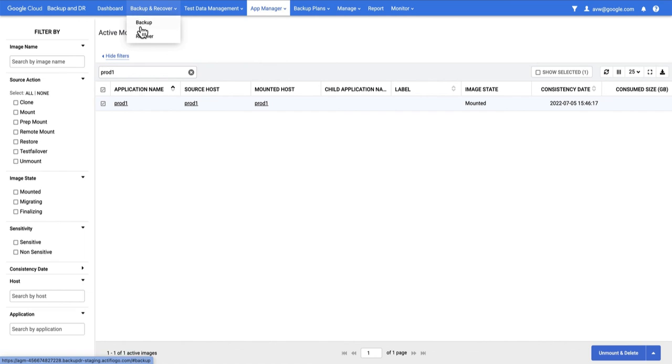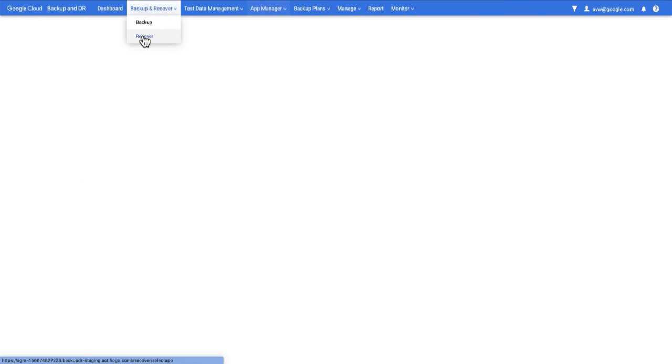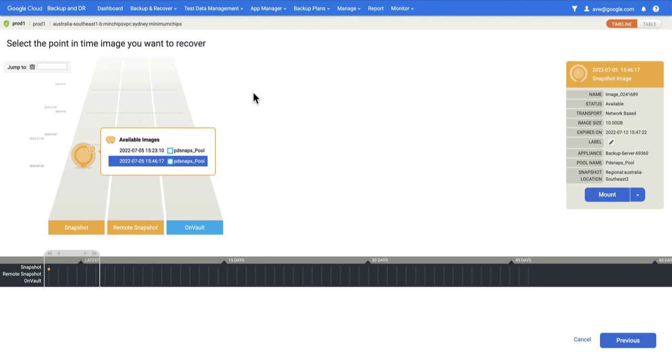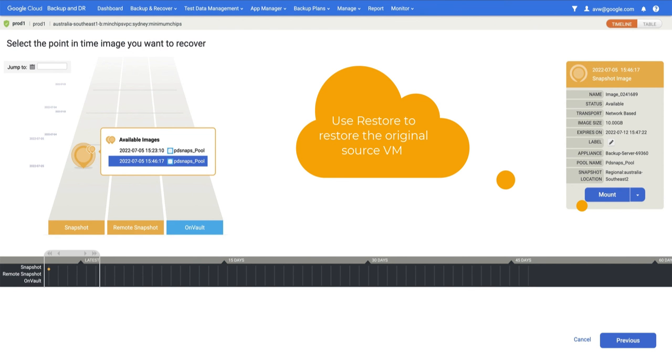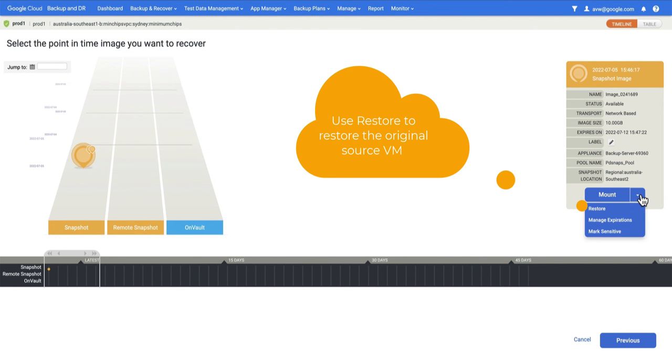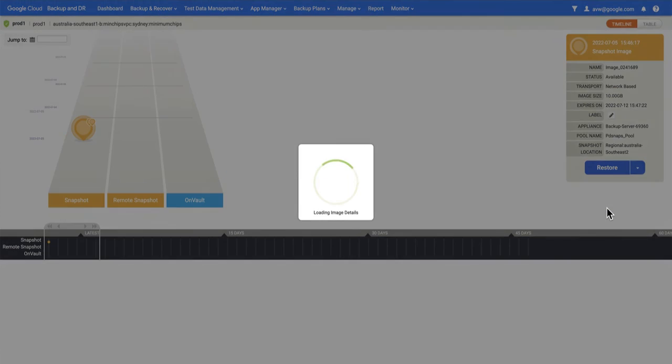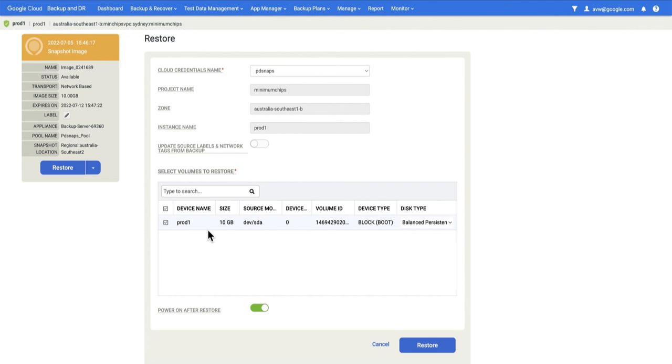The final thing to consider is restore. I again select the point in time that I'm interested in, but instead of selecting Mount, I now choose Restore.